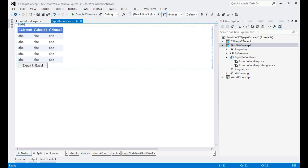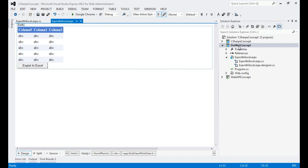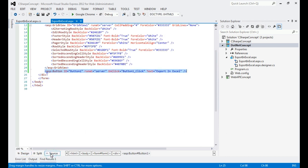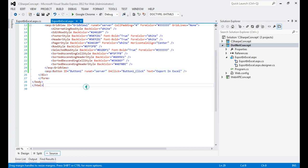Let's start. You can see we have three projects, and I've selected the second project, '.NET Concepts', as my default project. When I run my application, this project will be launched. In it I have added one ASP.NET Web Form called 'Export to Excel', and I have designed it with an ASP.NET GridView and a button that says 'Export to Excel'.